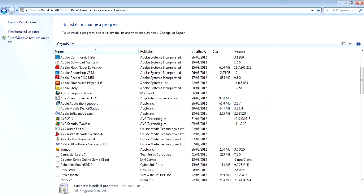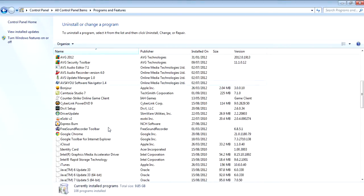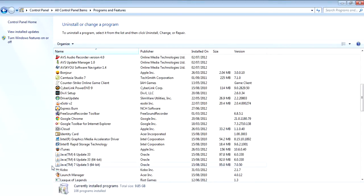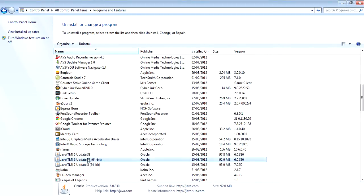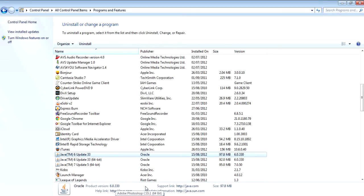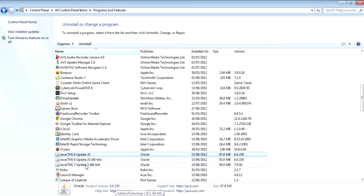And you just scroll down to the J's and you see Java. And down here you see I have one, two, three Javas installed. And that's a little bit much. So what I need to do, I need to delete this Java and this Java. So I'll be back after I do that.